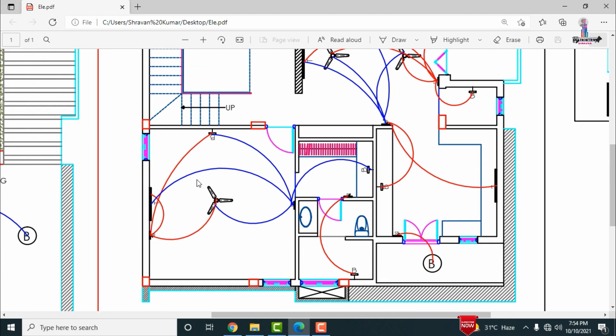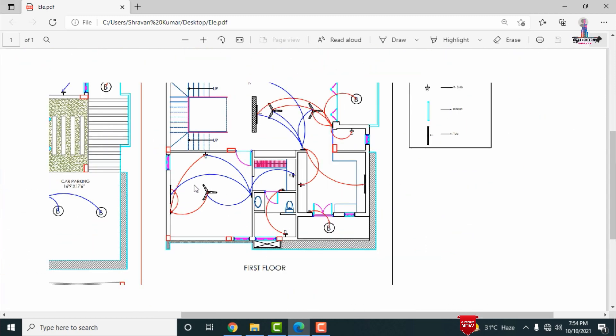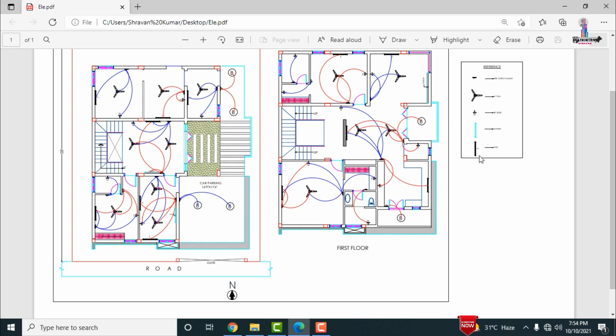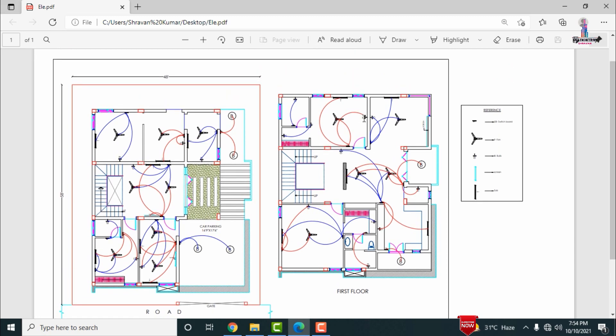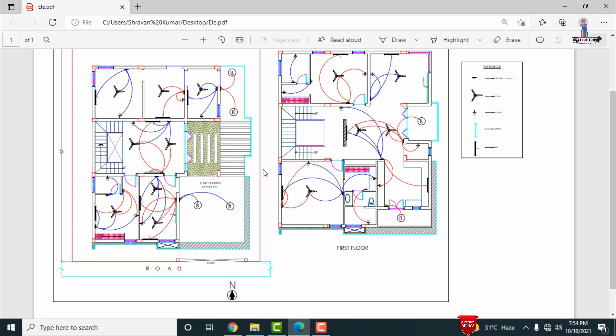That is the complete details for the first floor section electrical floor plan. If you have any questions about this video, please text them in the comment box below and I will answer. If you need the typical electrical floor plan for the south-facing duplex house, you can email me and I will share the PDF. Thank you.